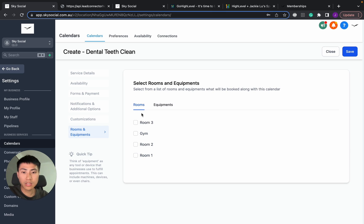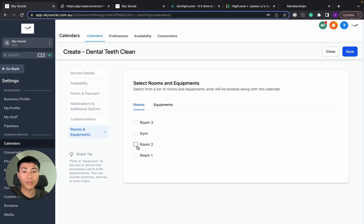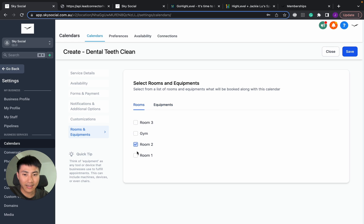Now, because I have already added some rooms and equipment, I can simply just go in here and select. Let's say for this dental booking, I want them to be in only room 2. So I put room 2 and then I click, let's say, I don't know. No dental is probably going to need this, but I'm going to put an ultrasound in there. All right. So then when I click save,